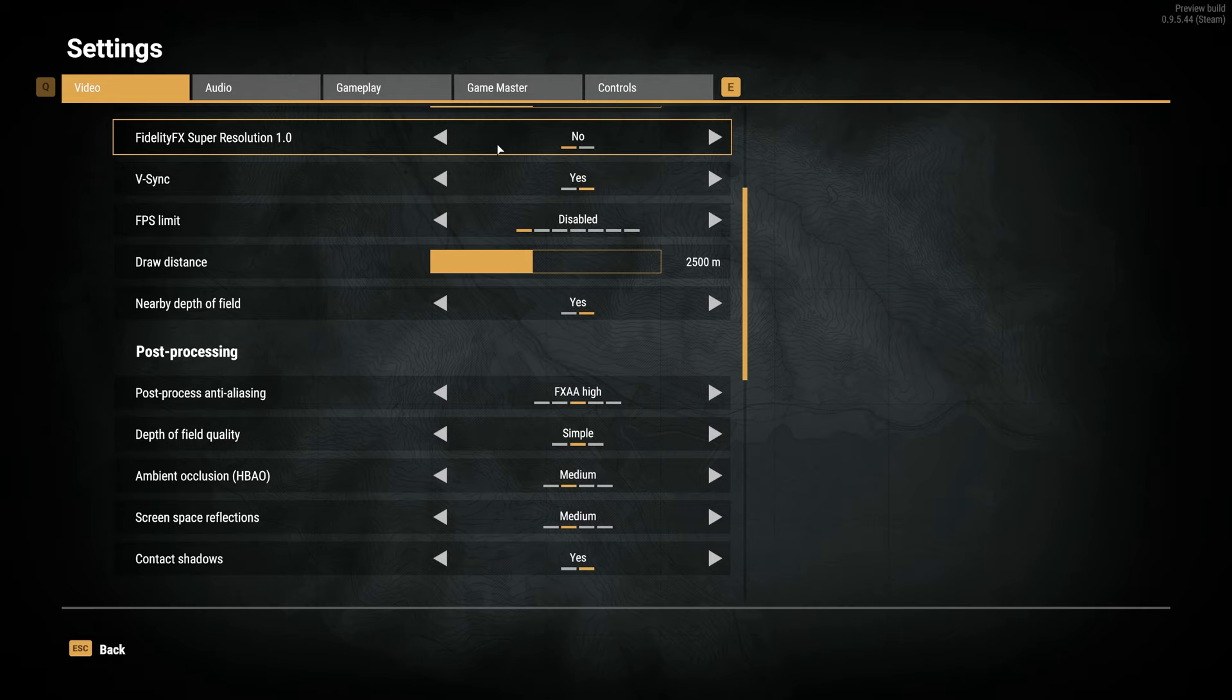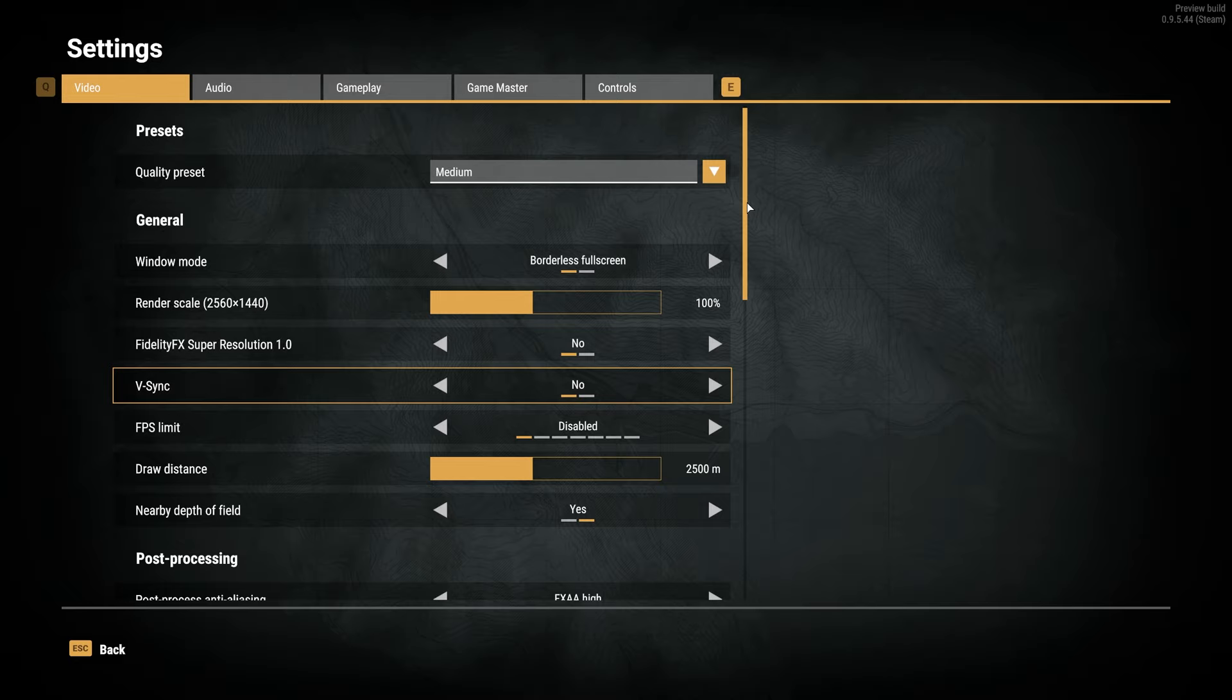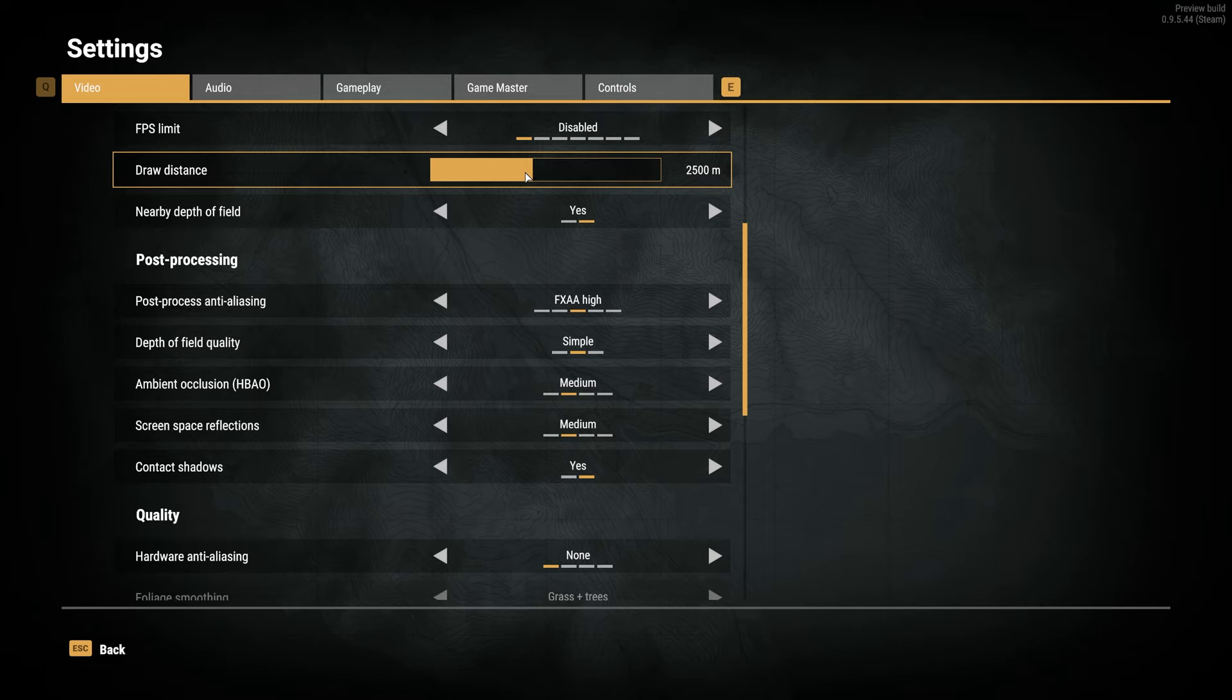V-Sync should absolutely be turned off, unless you're getting screen tearing where the top half of your screen doesn't sync with the bottom half. FPS limit should be disabled. Draw distance is fine at the default, which for me is 2500 halfway. If you're struggling to see things at a distance, you may want to increase this, or decrease it if you need more FPS.